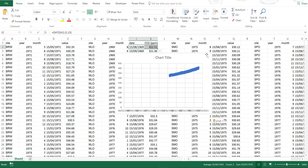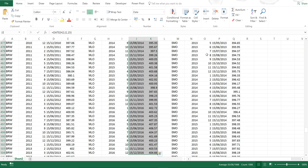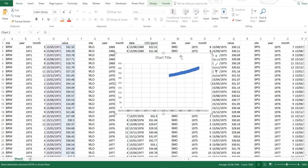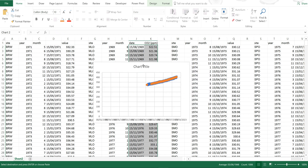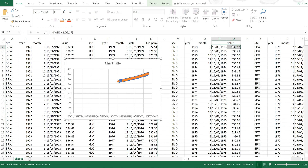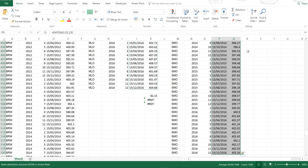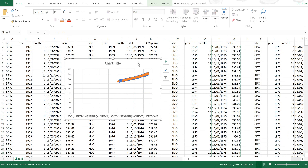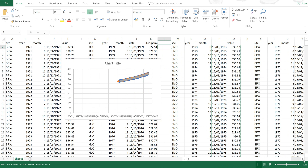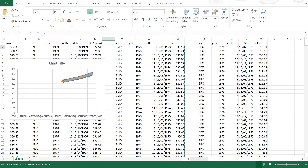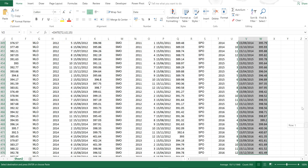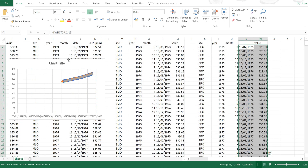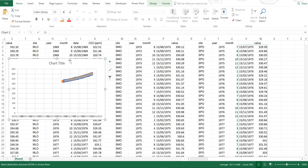Now I'm going to select the Mauna Loa data, then select the chart and Control V to paste. Then I'll do the Samoa data — Control C to copy, then select the chart and Control V to paste. The data is just being pasted as a new series into the chart. I'll do that one last time for the South Pole data.